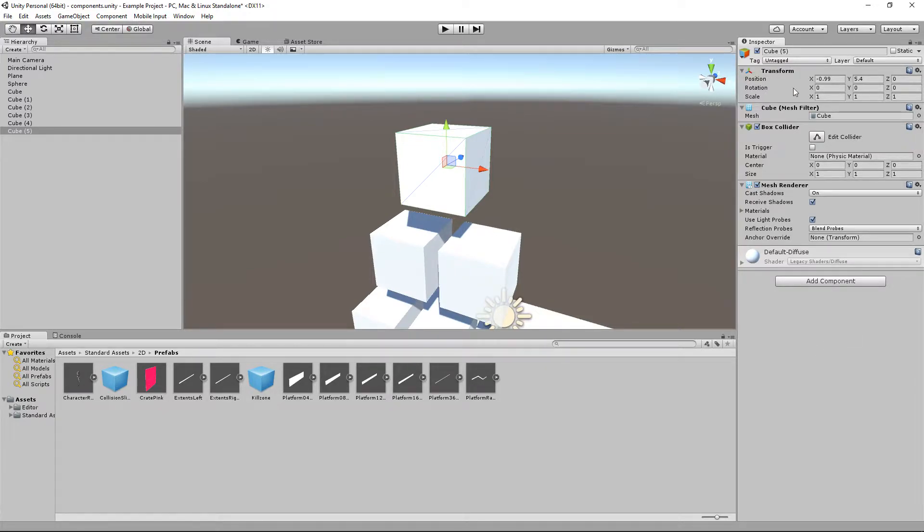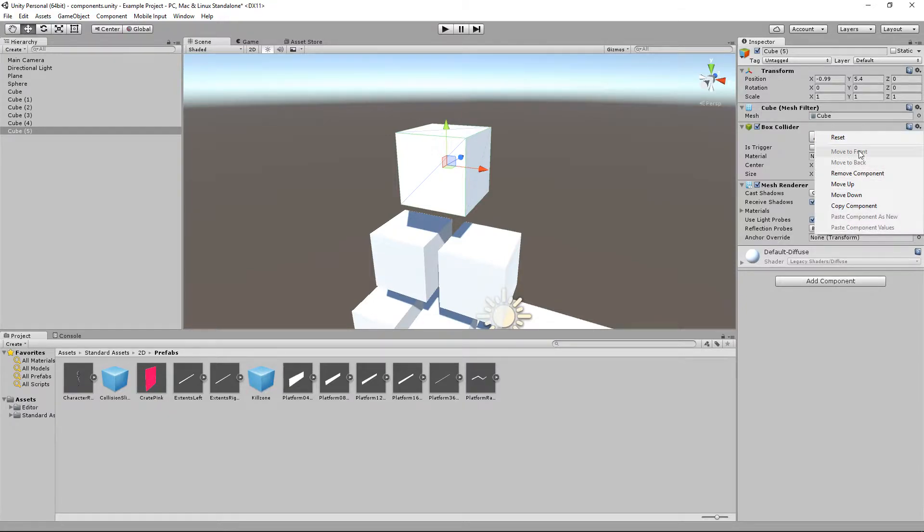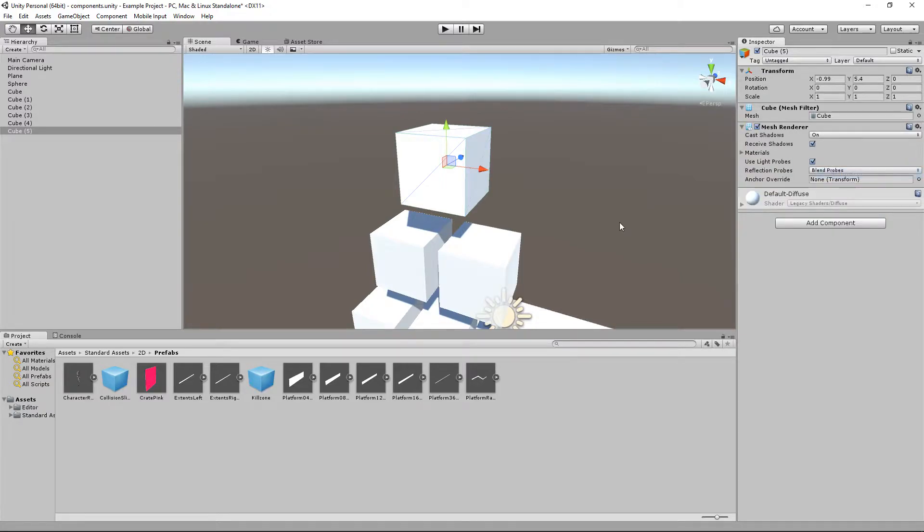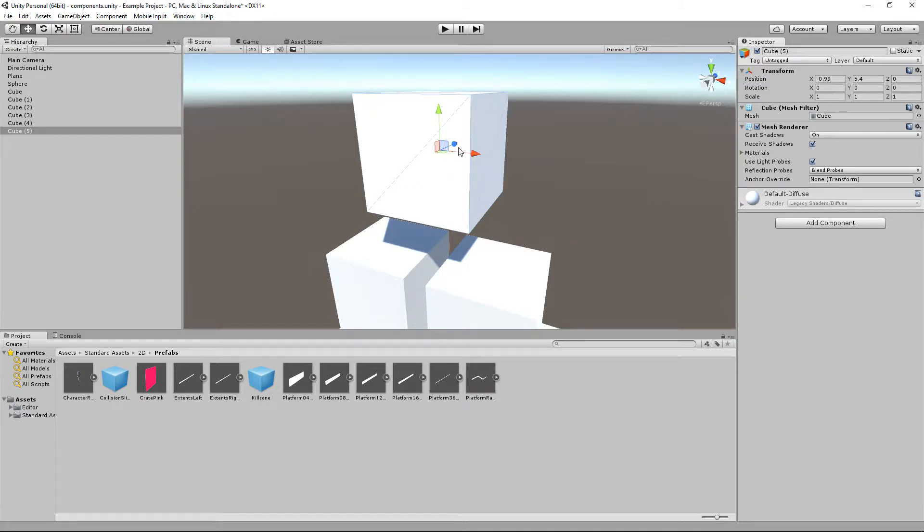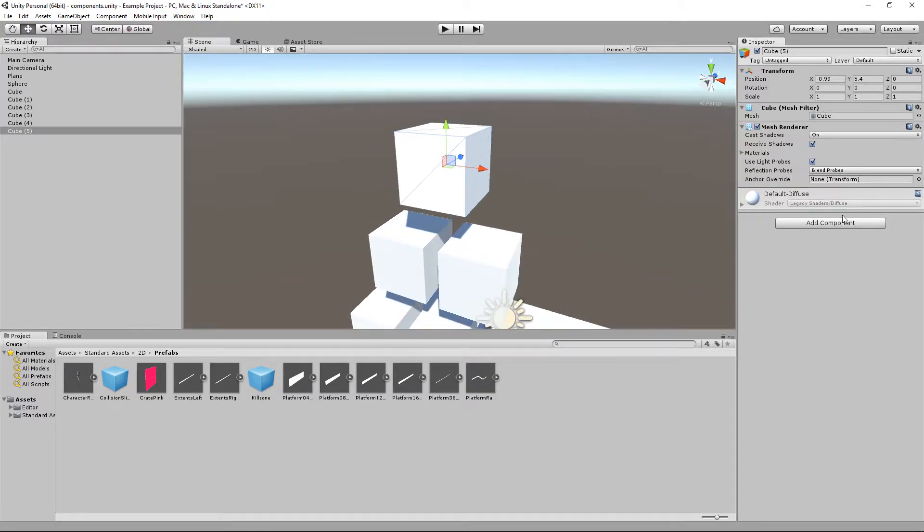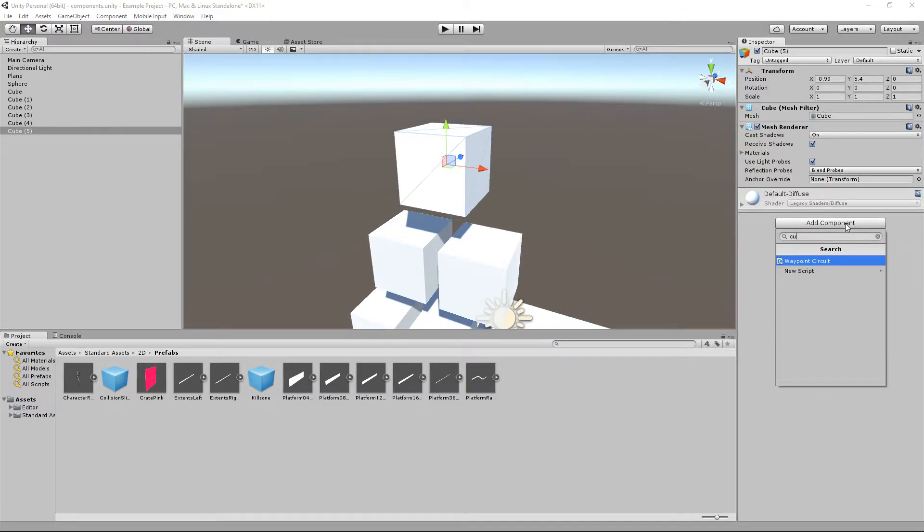When we get into scripting you are going to see transform a lot. I can remove the box collider if I do so. I now have no physical shape for my cube so that means when the physics take over that cube is going to have absolutely nothing to collide with. It is basically going to be transparent when it comes to physics. So let's bring that back.